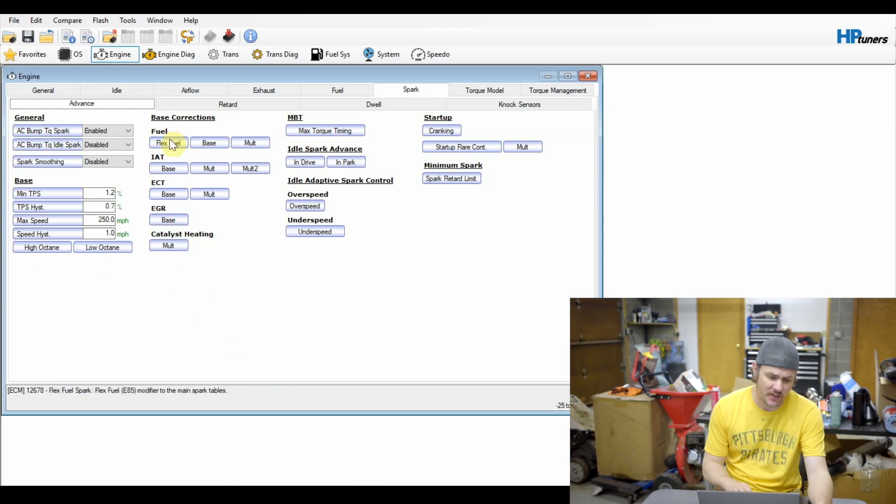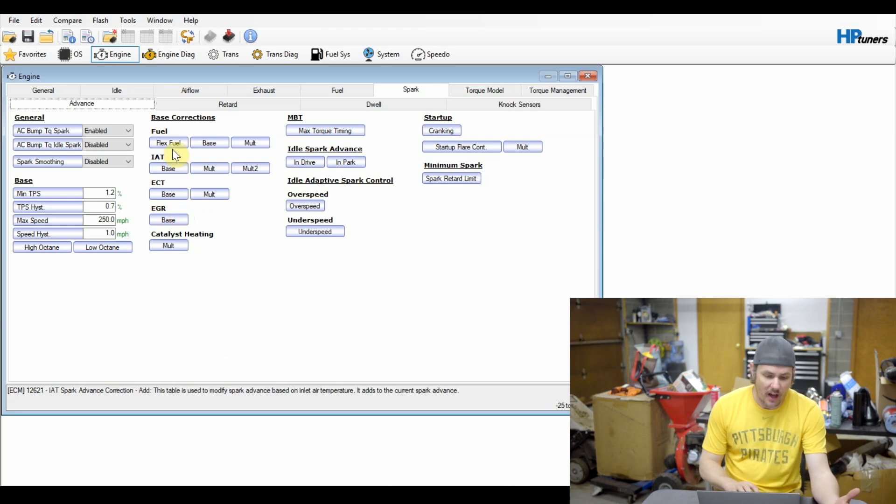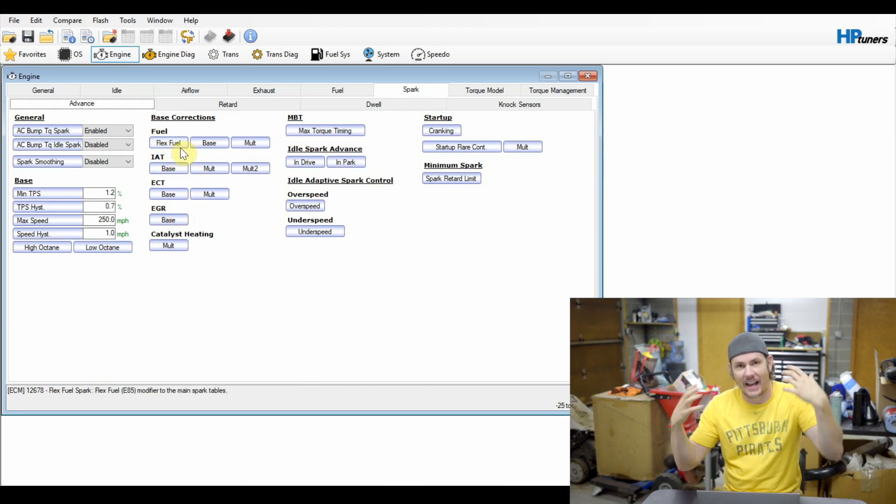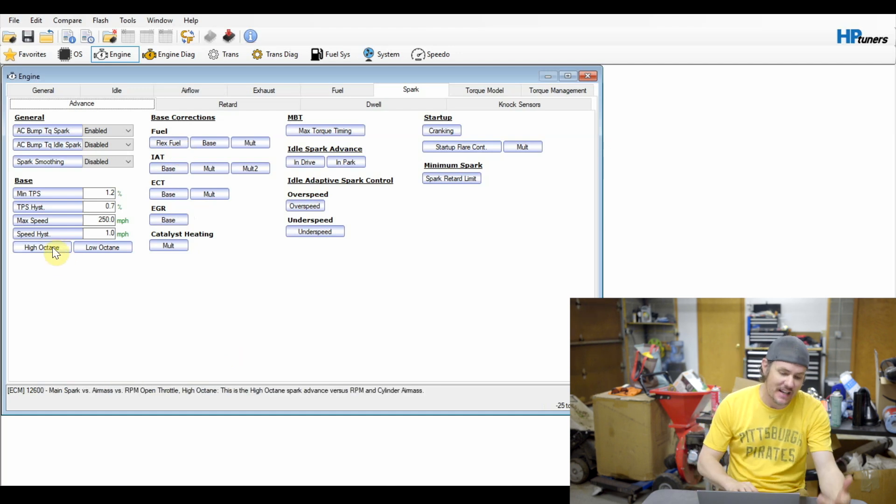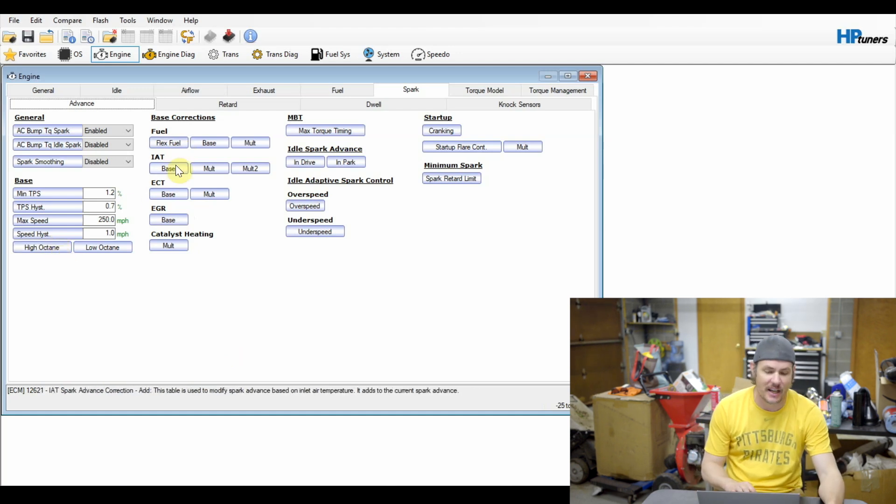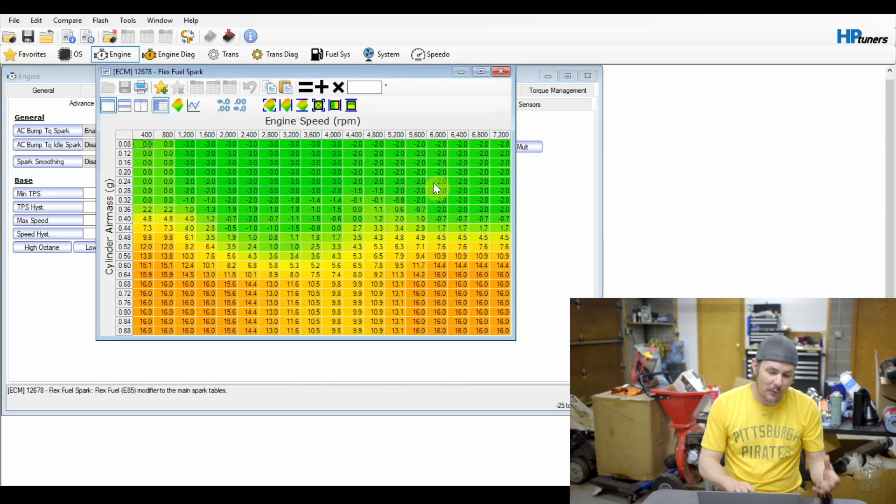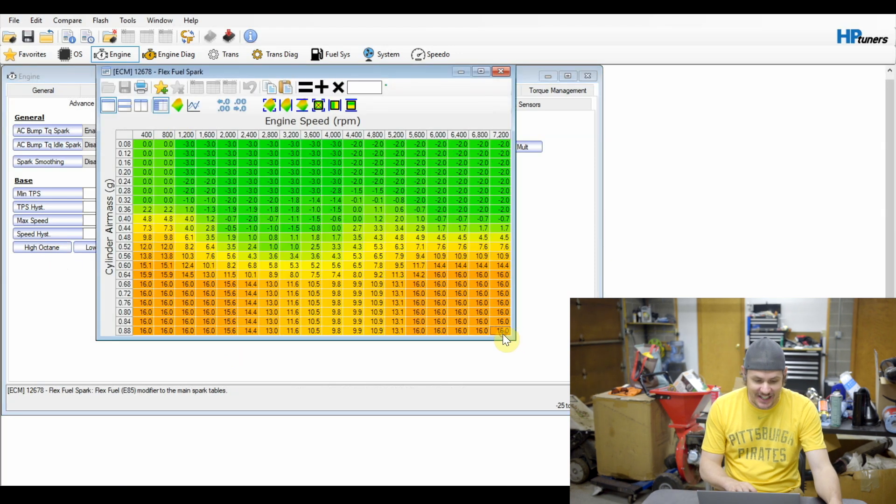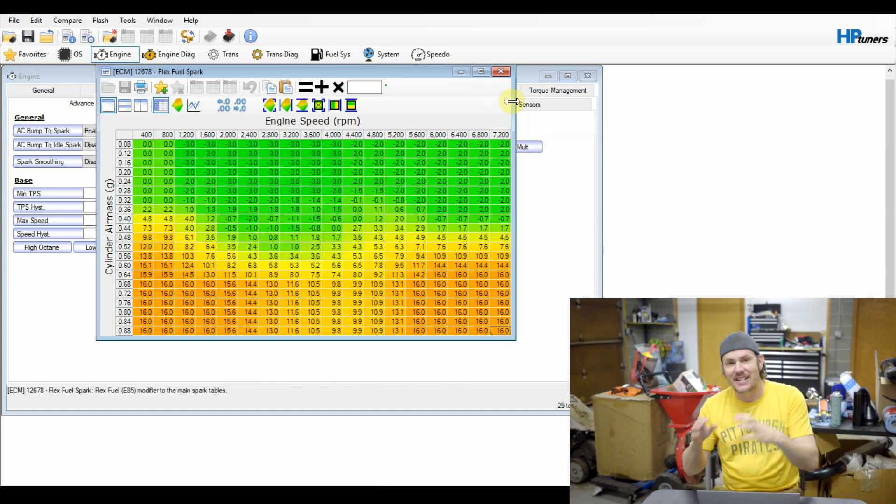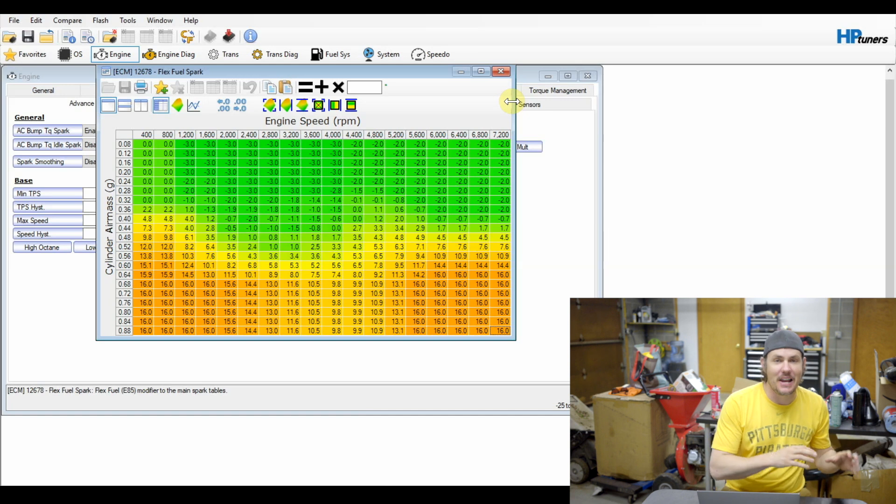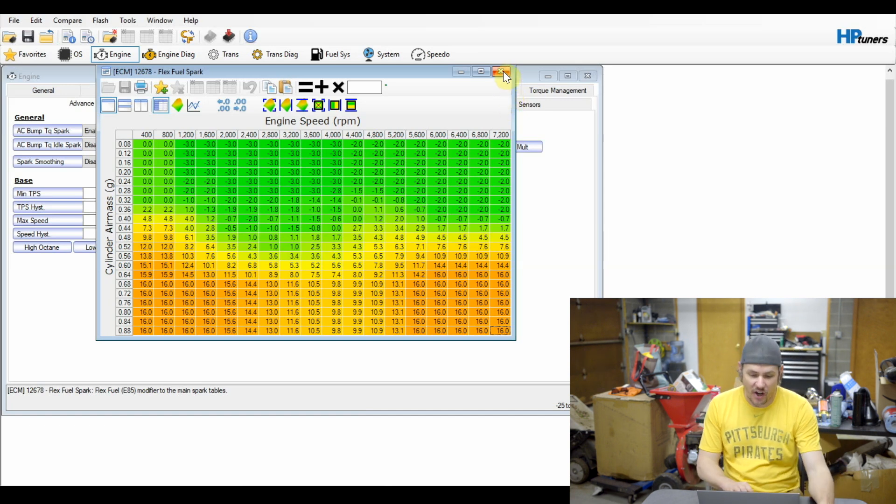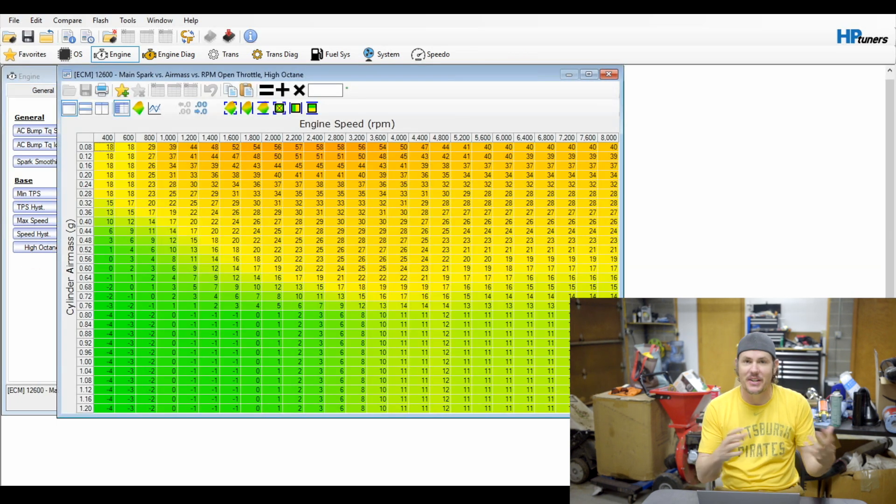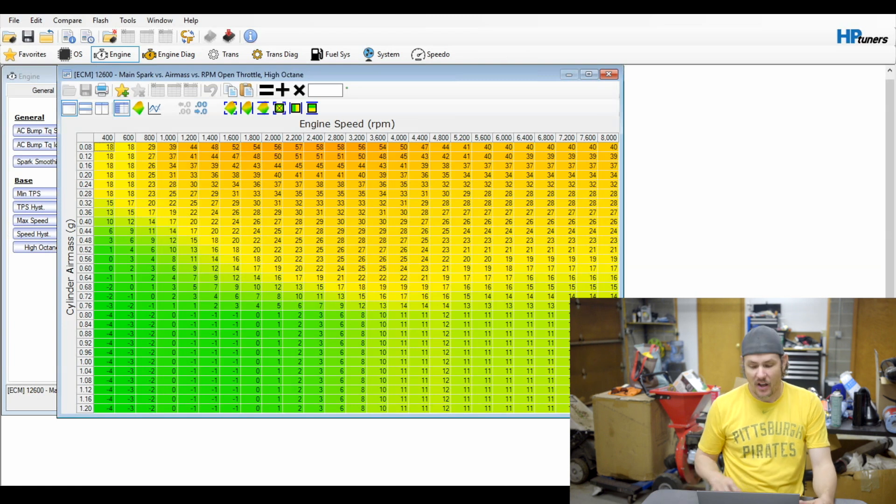But what we're going to do is we've got all these other correction tables and these are additive on top of the base one. So anything that you make to your base high octane table is automatically going to shift the other one. So if we have a flex fuel table here where we're getting 16 degrees in advance at this cell right here, that is in addition to the base table already. So we're not looking at 16 degrees, we're looking at 16 degrees plus, which is probably 11 degrees in there. So we're actually 27 degrees. So if we change this area over here to 13, it's going to be 13 plus 16.